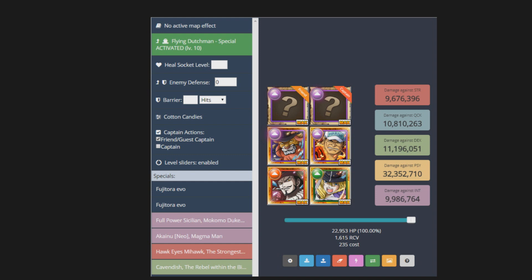And this is no map effect, this is actual raw damage. This does involve the Flying Dutchman which will lower the opponent's defense, and then you use Cavendish for his conditional boost. But this is a crazy team right here, and there's definitely more setups that are possible.